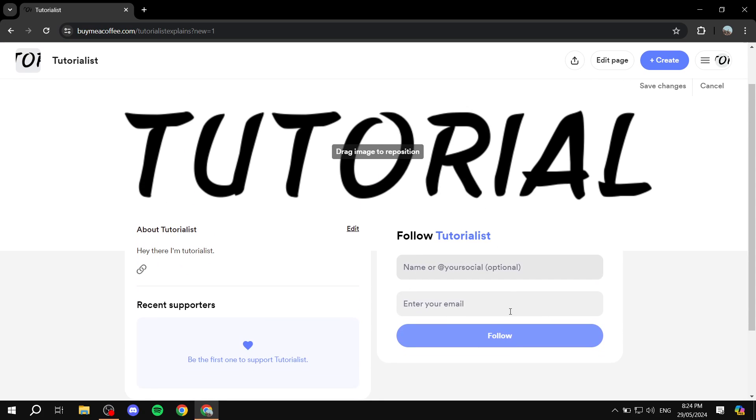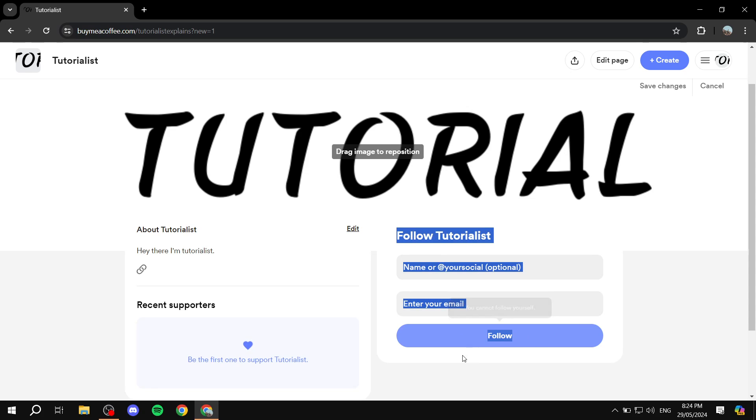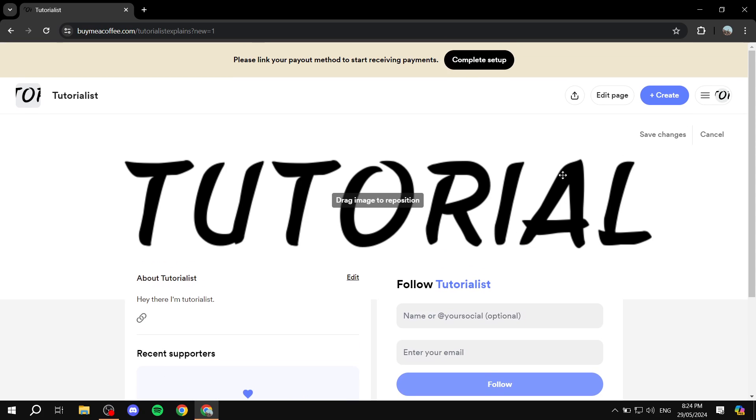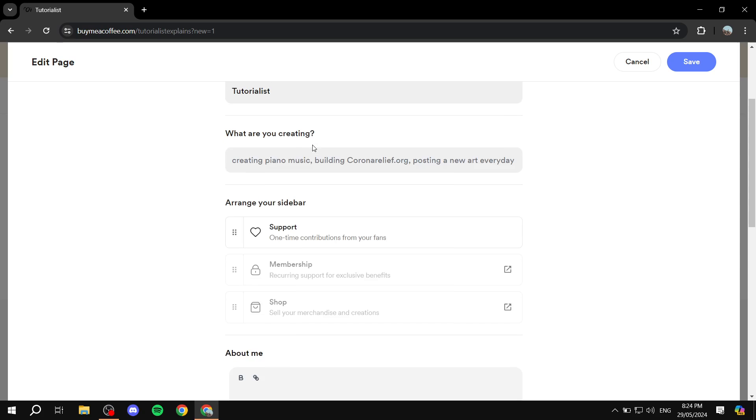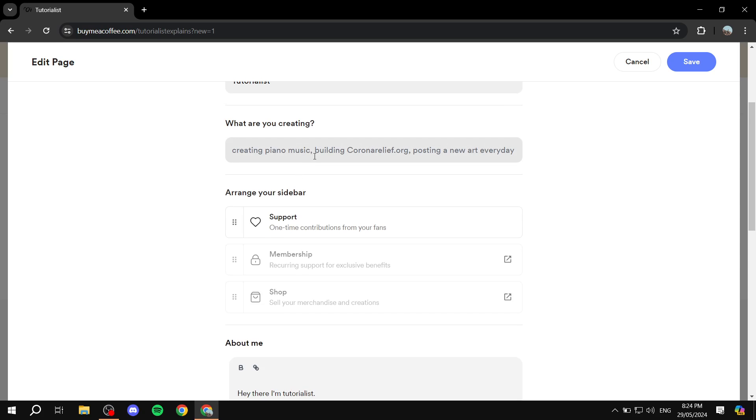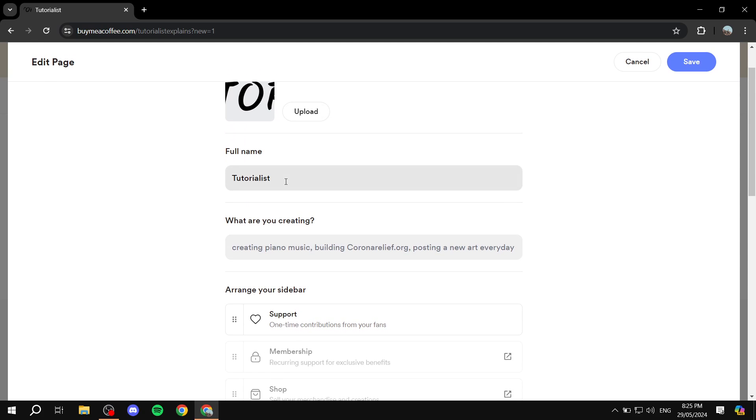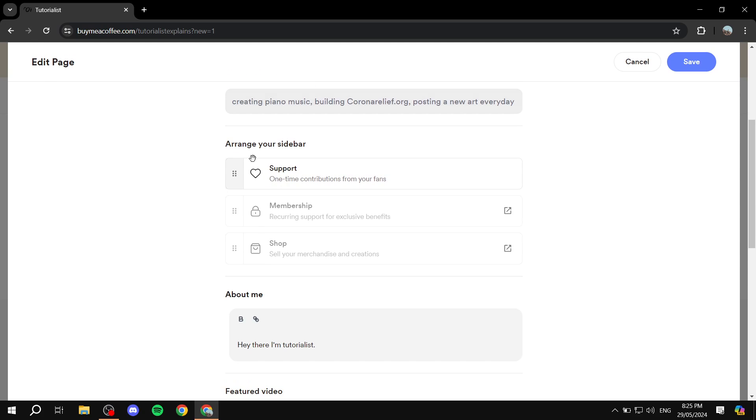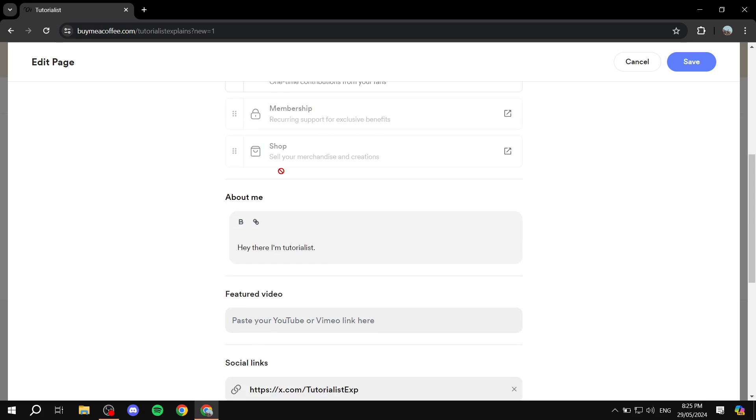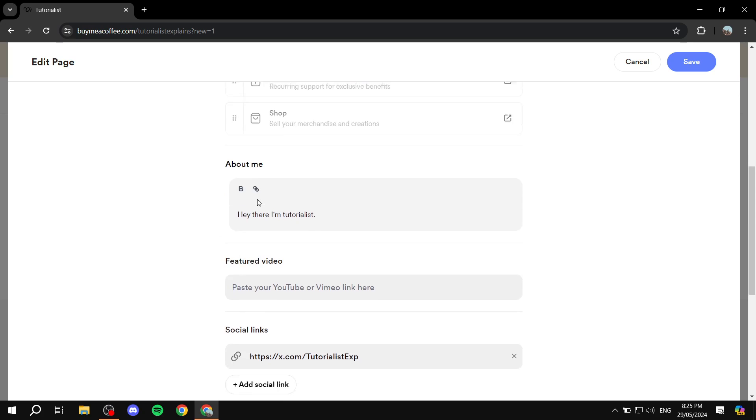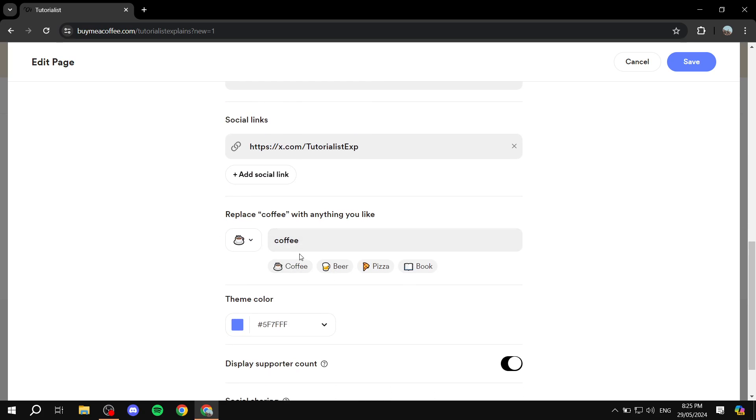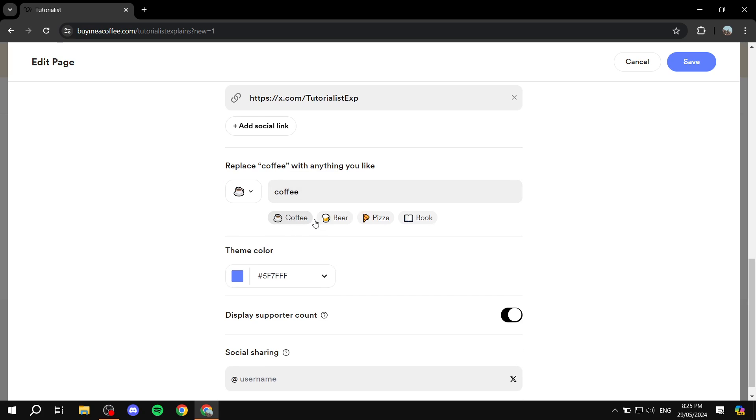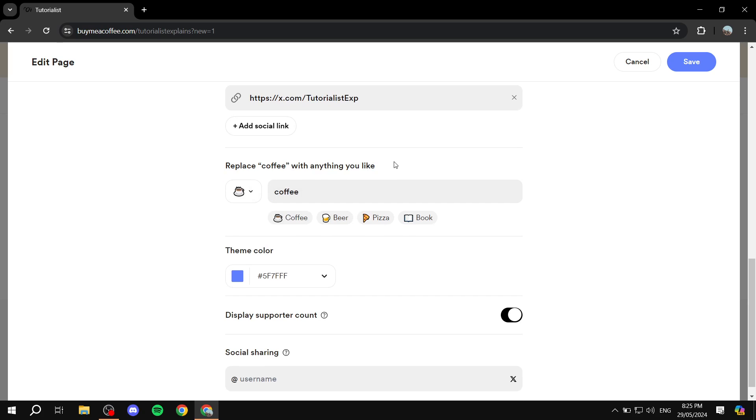Great. And we can set up the colors and everything. So basically this is how people will see it. Now we can edit page and you can edit whatever you want here. So we can actually go ahead and edit the following stuff like about me, future video, social links, and many more stuff. If you want to change the coffee with anything else, for example pizza, you can do so.